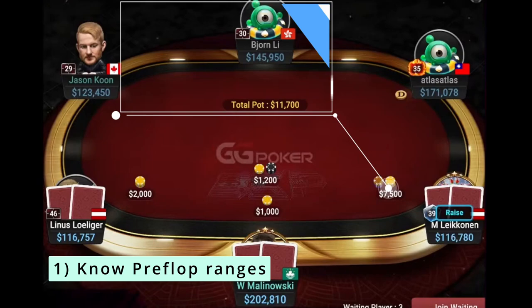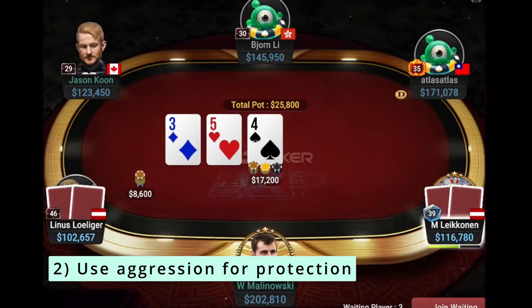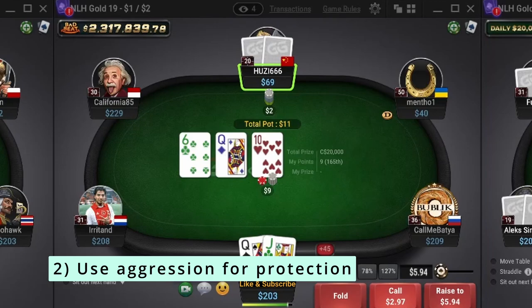2. Use aggression to prevent your opponent from realizing their equity with too many hands. Oftentimes it feels easier and safer to take the passive line, because it keeps the pot smaller, when in fact, being aggressive is often even safer, as you can end and win the hand right there.